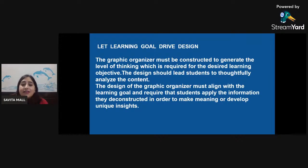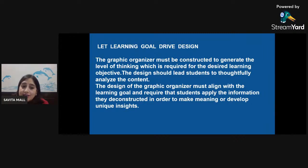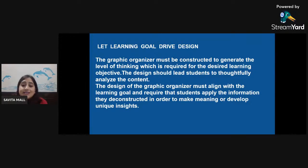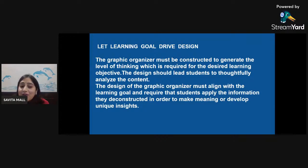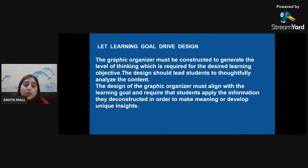There are a few points to keep in mind before introducing graphic organizers in your classroom. First is the design of the graphic organizer — the template we choose. The graphic organizer must be constructed to generate the level of thinking required for the desired learning objective. The design should lead students to thoughtfully analyze the content and must align with the learning goal, requiring students to apply the information they deconstructed in order to make meaning or develop unique insights.